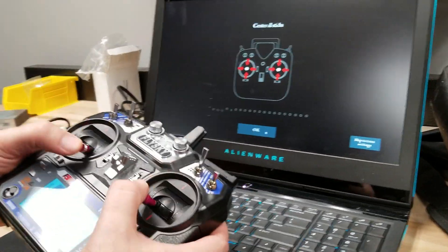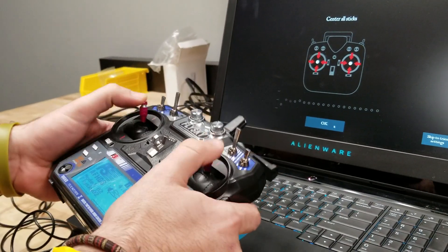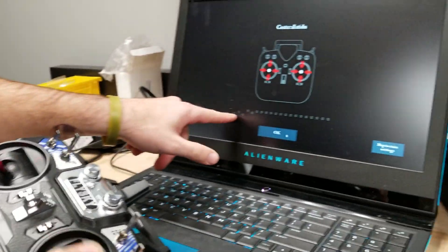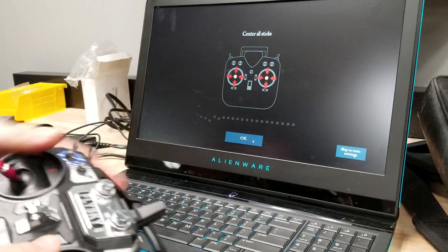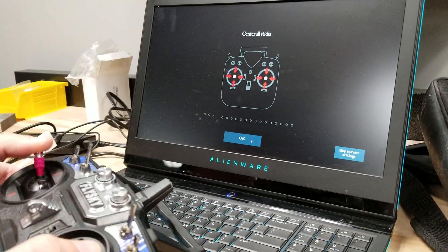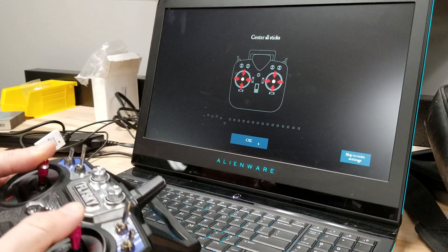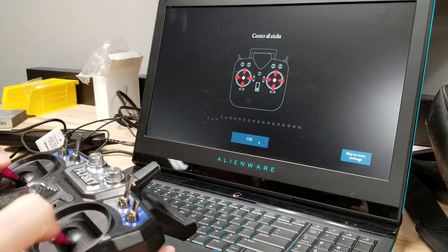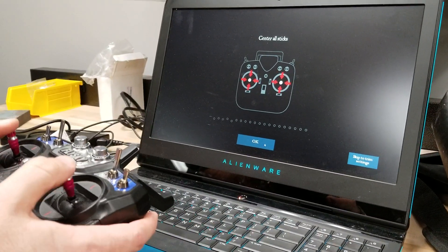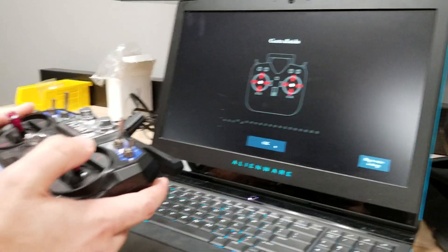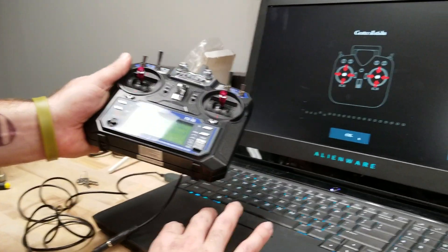Okay, one thing that's sometimes good to do is just move these sticks around and make sure you see four of these moving around. That means it's registering all four of these inputs, channels. Okay, so I'm ready to put them all in the middle. I click okay.